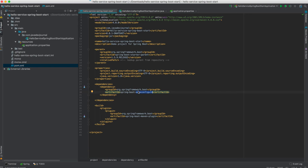Most of the time it's a combination of two modules. One is an auto-configuration module which has all the information — what are the auto-configuration classes, what are the default configurations or settings. Then there is a starter, which is nothing but an empty jar file that only contains all the required dependencies to club together your configurations. For this video we will be clubbing the auto-configuration class as well as the pom.xml into a single module.